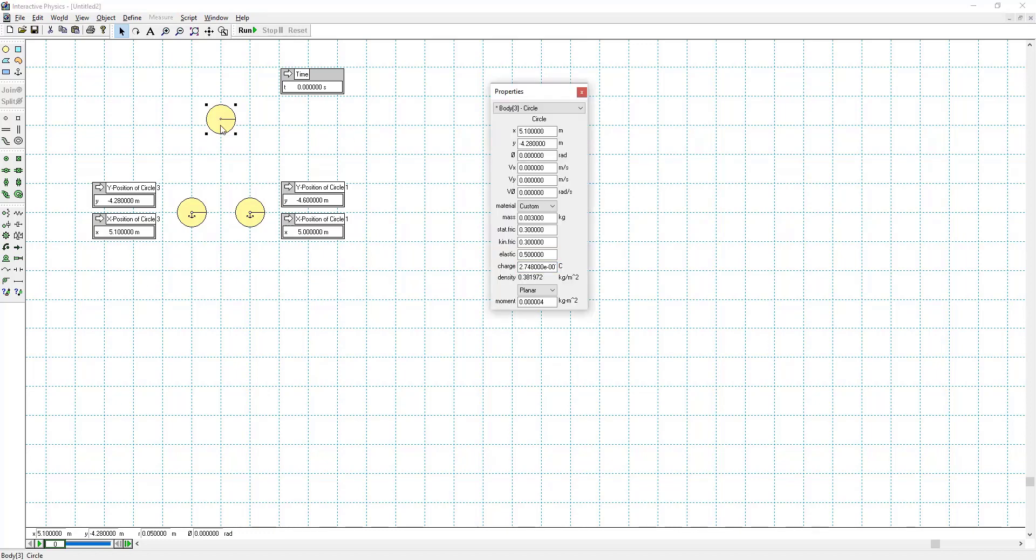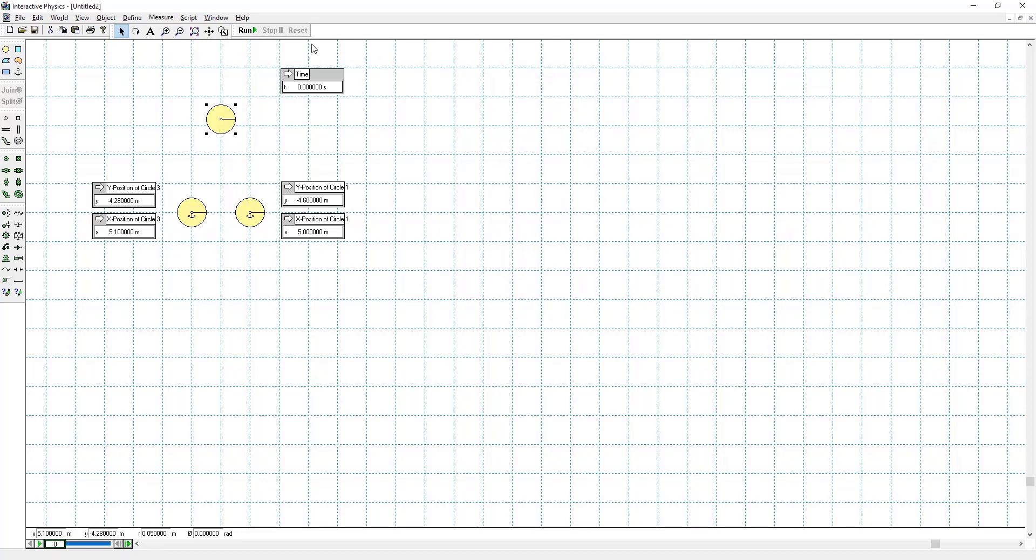Mass of 3 grams. Yep. So we're all set, ready to run. Thank you all.